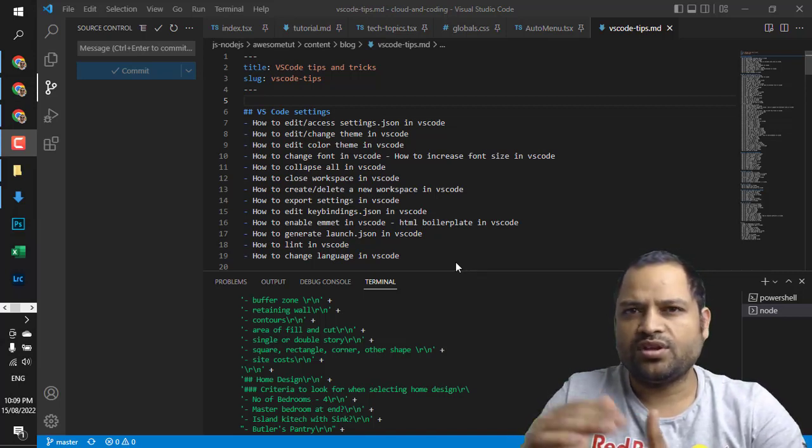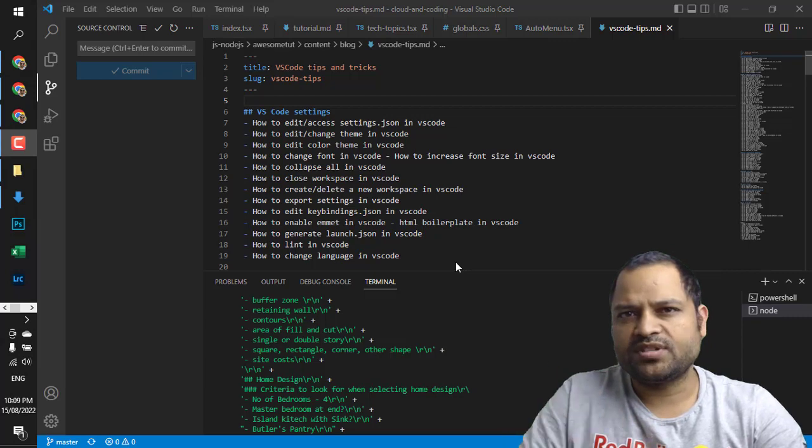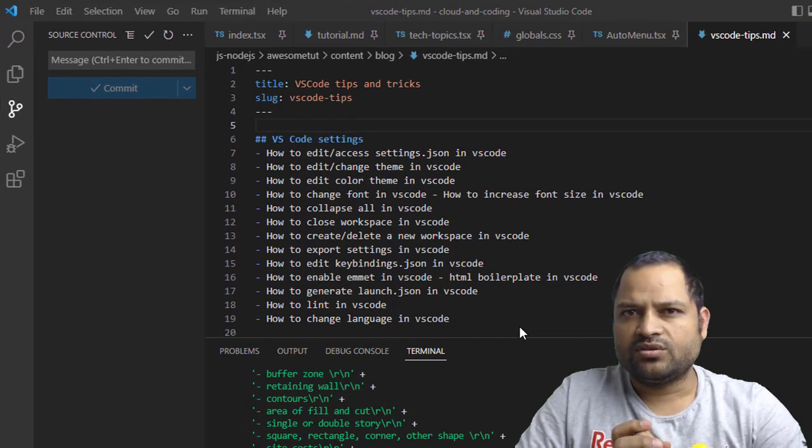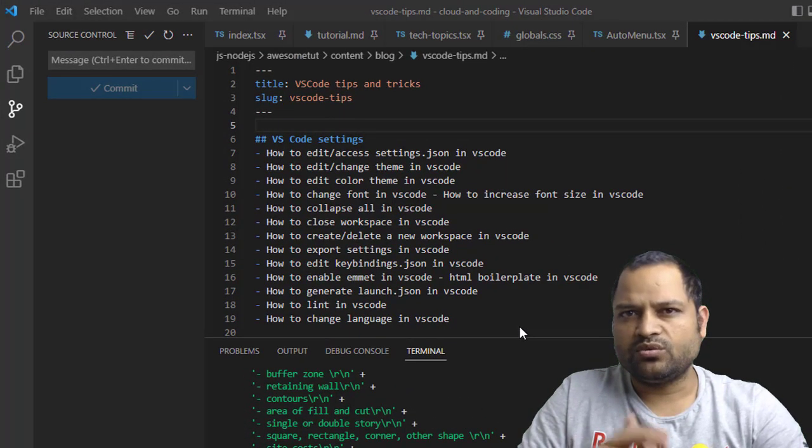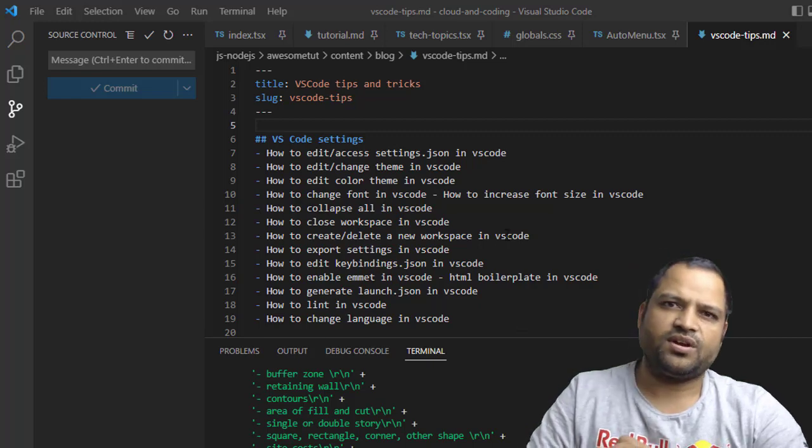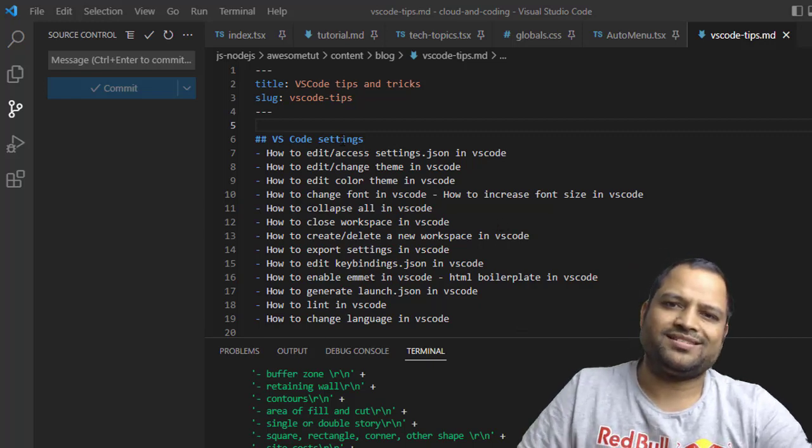There are various types of settings that you can make in VS Code. I will show you all those files that you can access to make those changes.